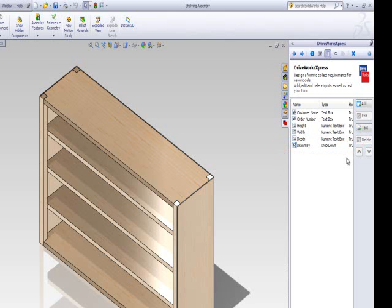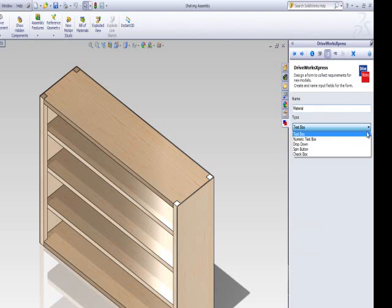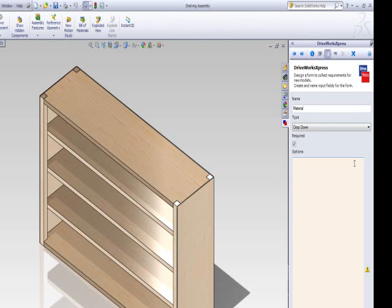Click Add to input your form control, name the control material, select drop-down from the form control options. You will now need to type in the options that you want to be made available to the form user. Let's type in Oak and Maple.